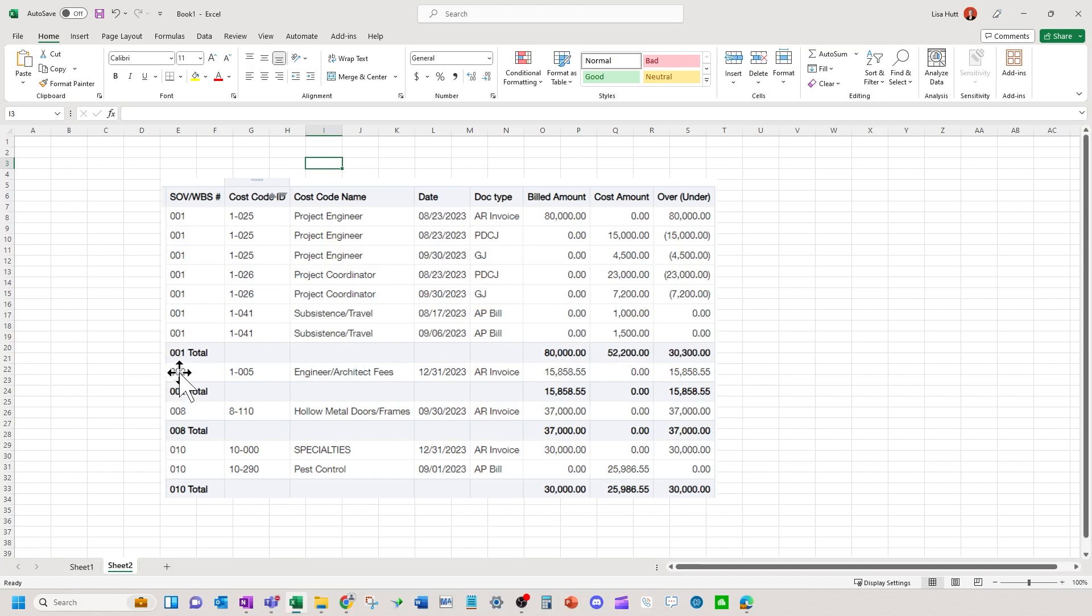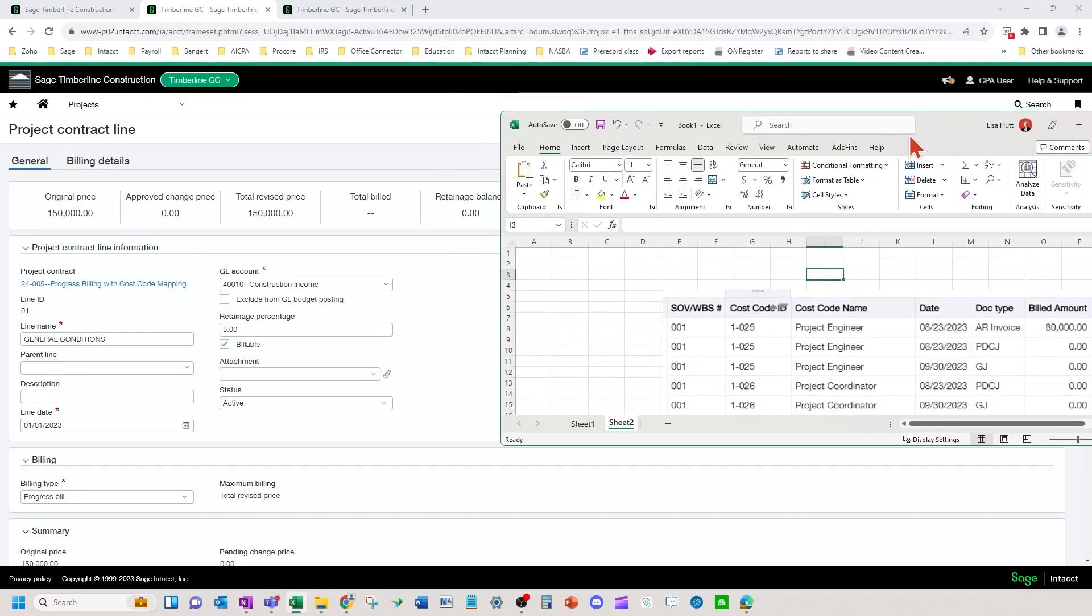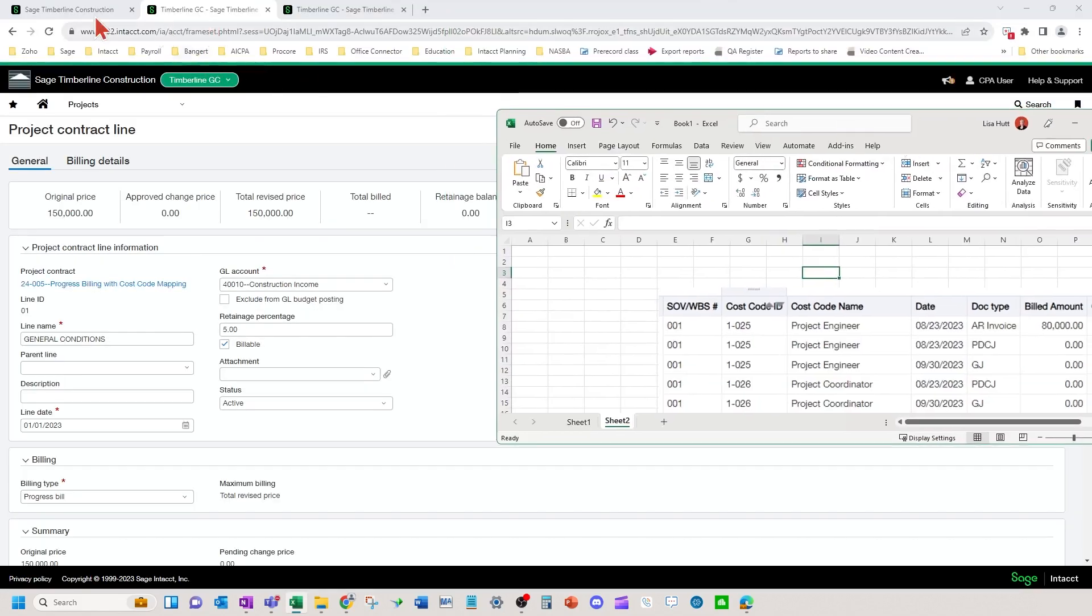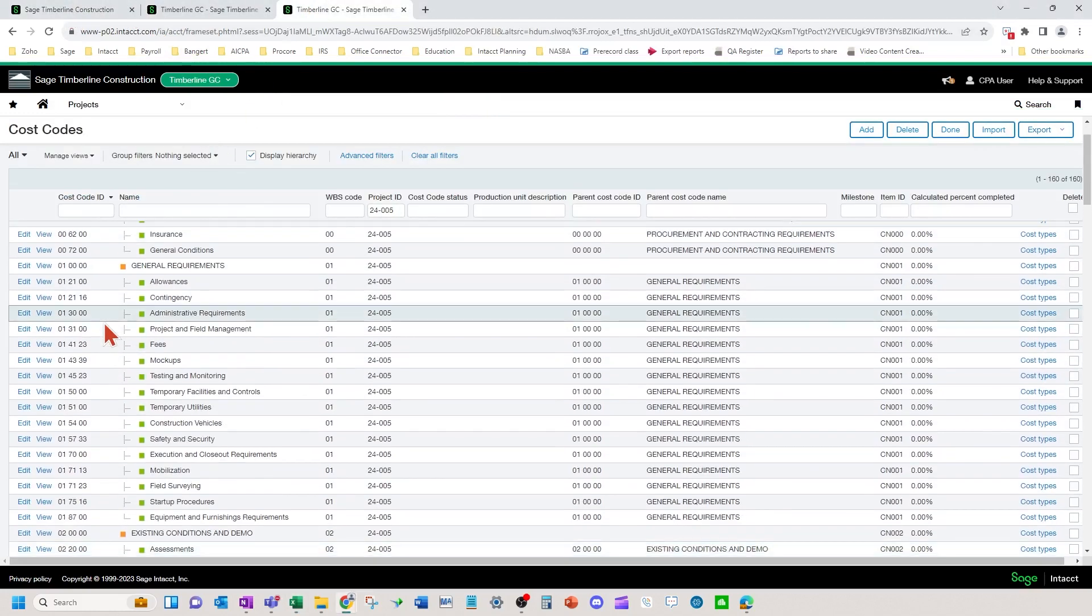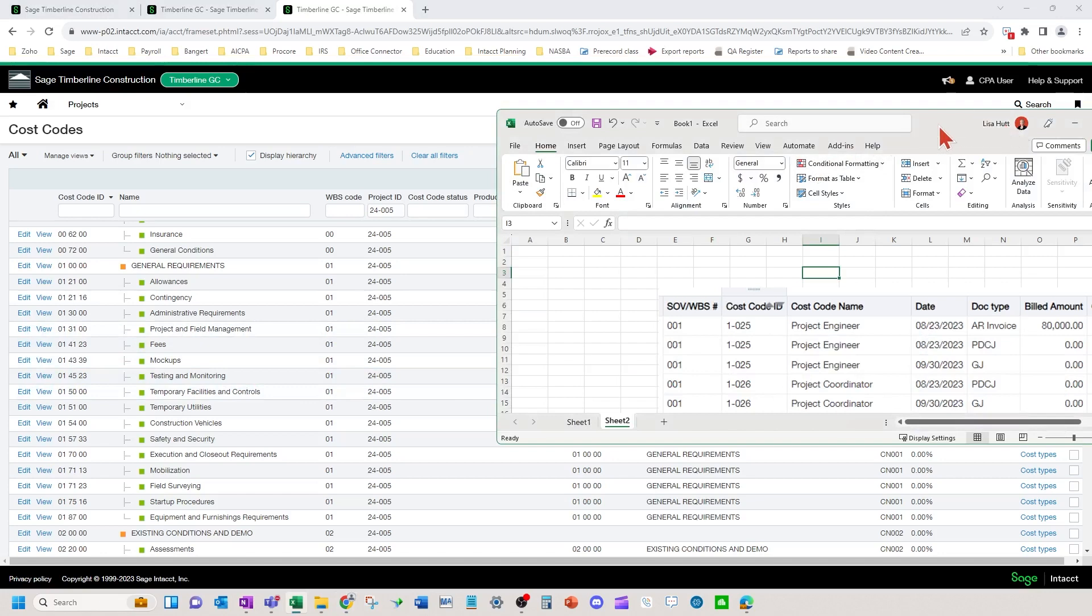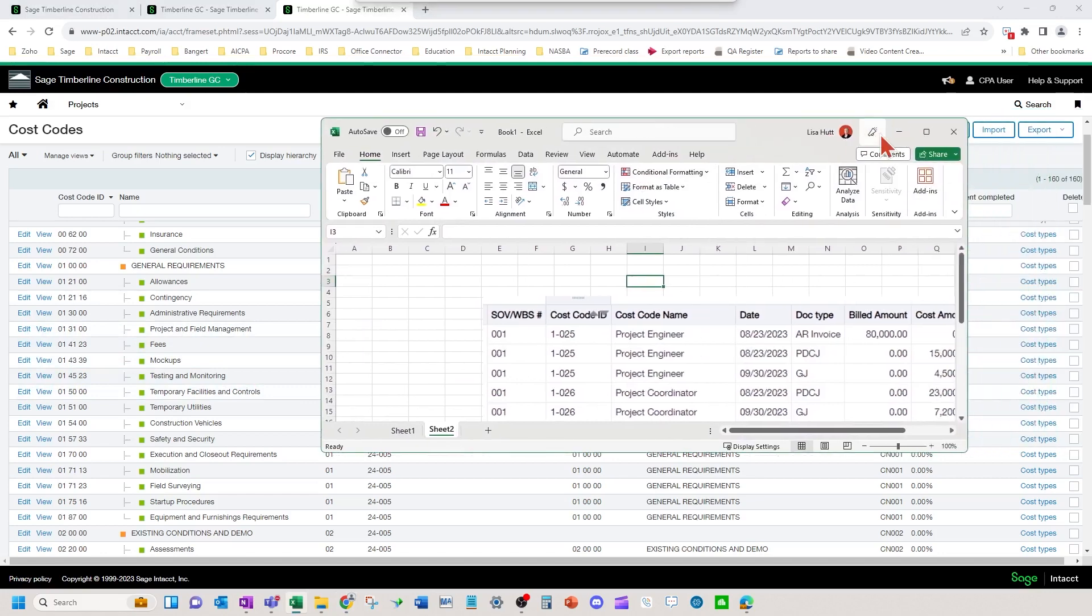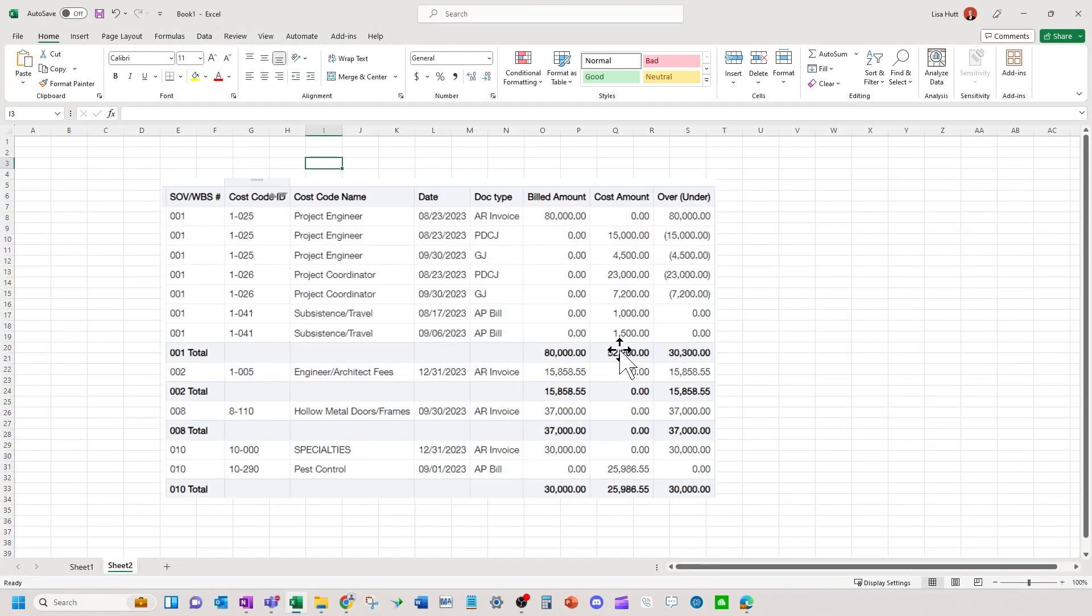Now this second line here is a scenario where I don't want 1005 to be up in the 01 schedule of values line. I want it to be in the demolition area. So the 02. So we edited that specific cost code on the cost code screen to have the 02 WBS code to go to line two. So this is a setup that can be deployed if you're looking to match up what you build for your on your schedule values lines compared to what costs came into the system.